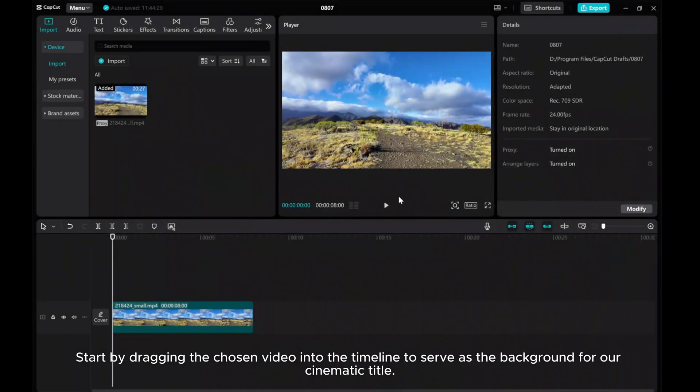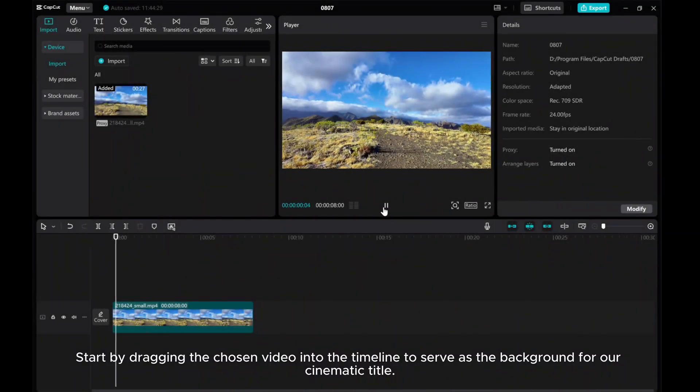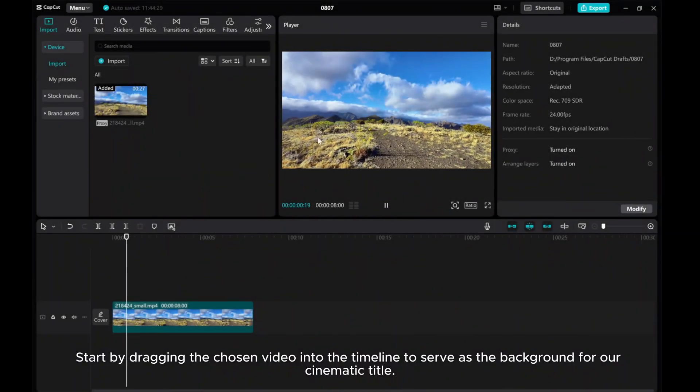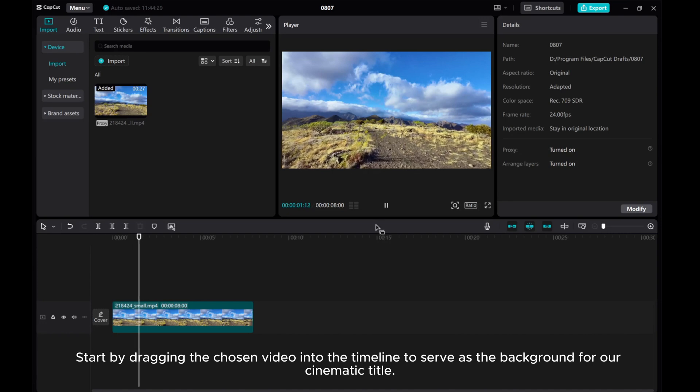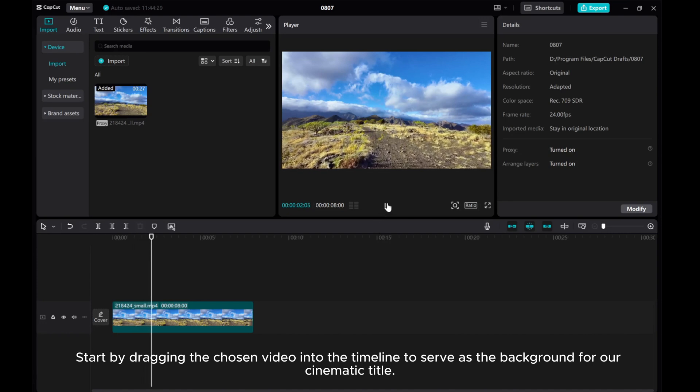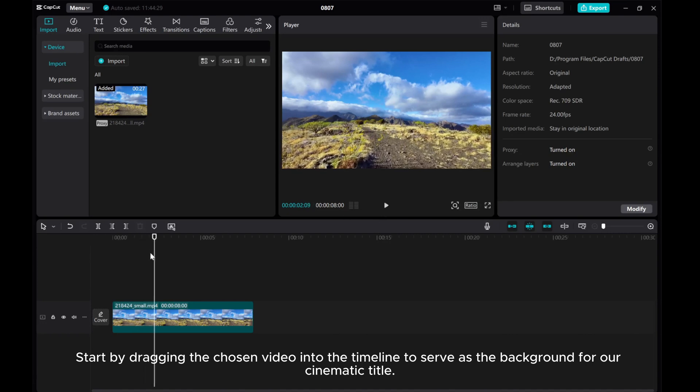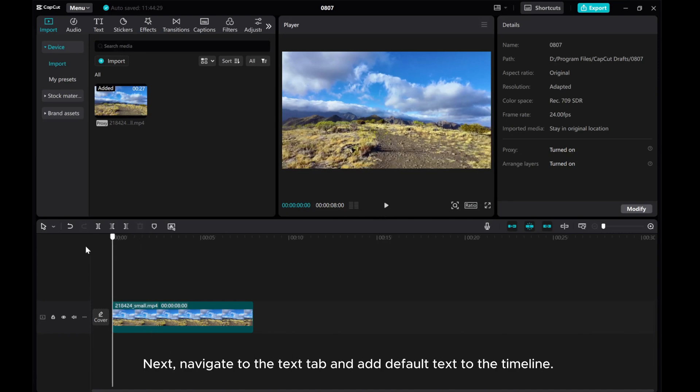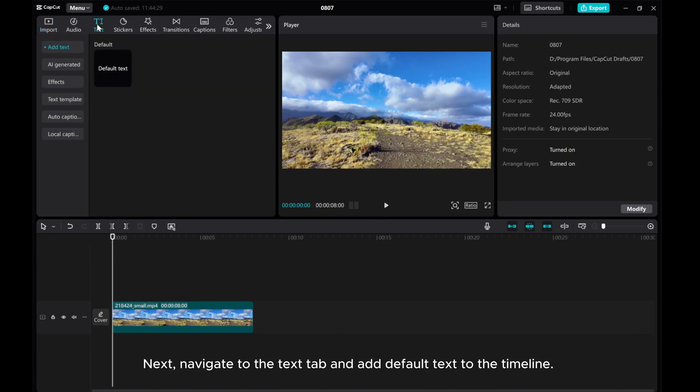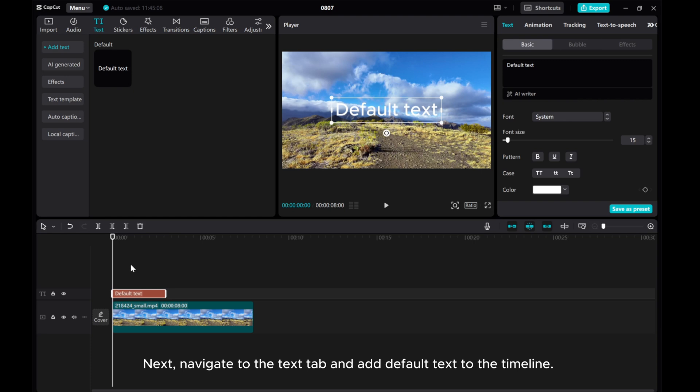Start by dragging the chosen video into the timeline to serve as the background for our cinematic title. Next, navigate to the text tab and add default text to the timeline.